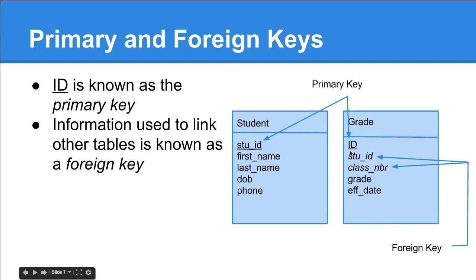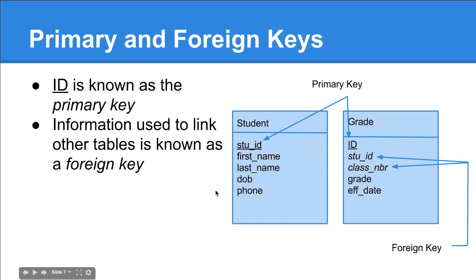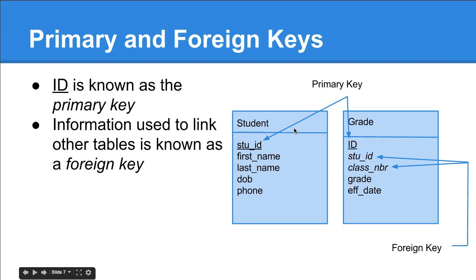The primary key is the primary identifier, the first identifier of that information. It's what uniquely identifies that piece of info. Information used to link other tables is known as a foreign key. The ID, the primary unique identifier in its own table, is known as the primary key.